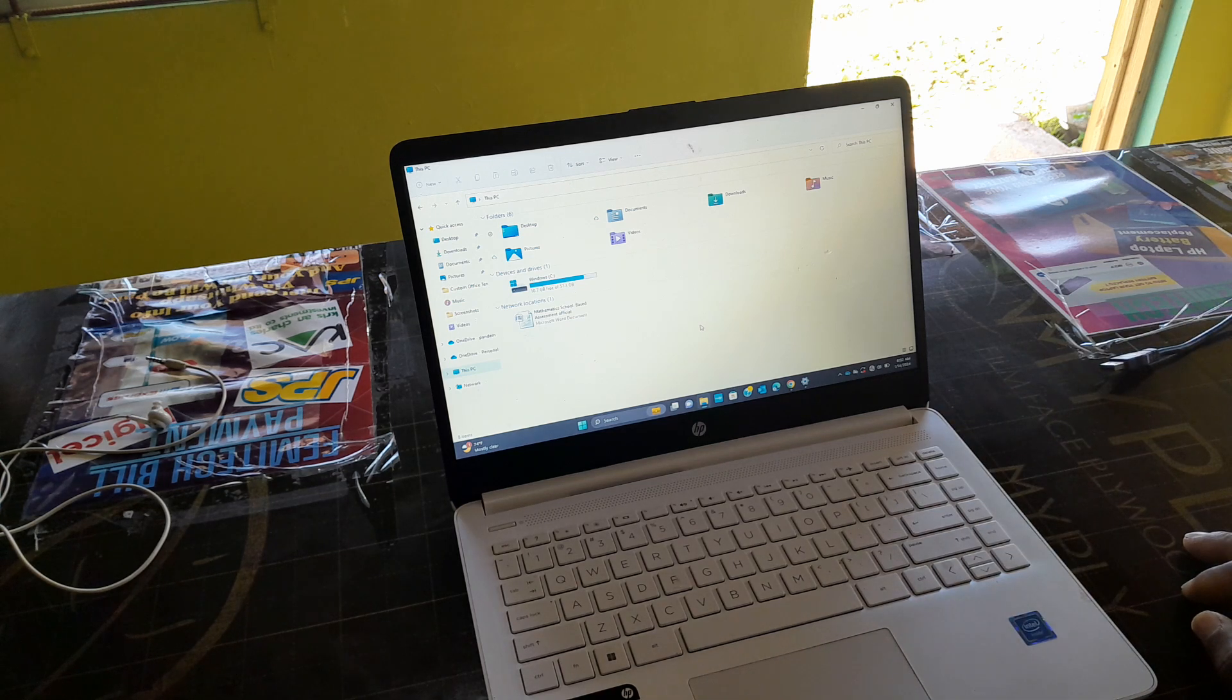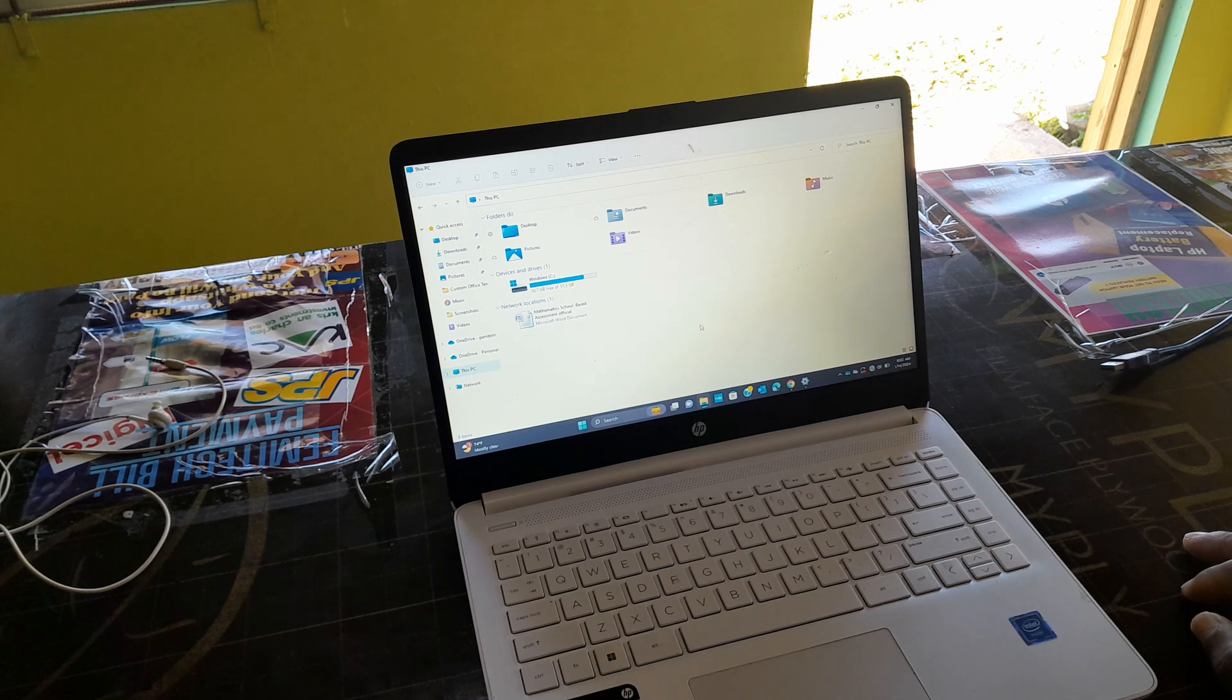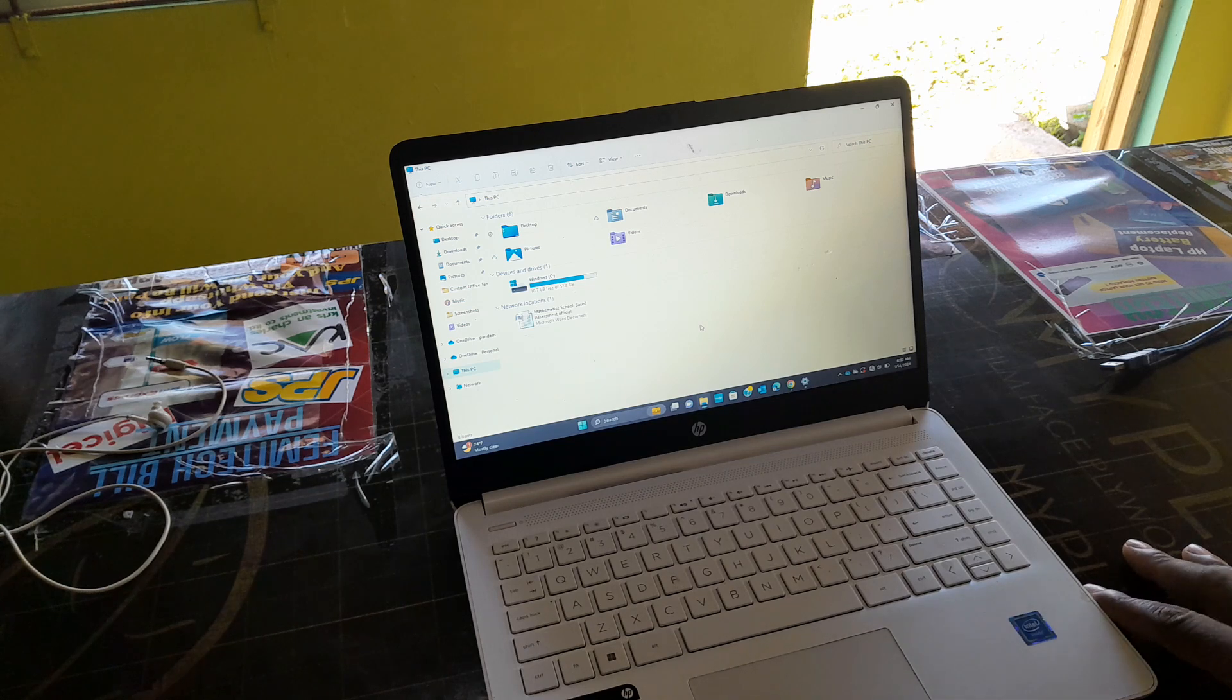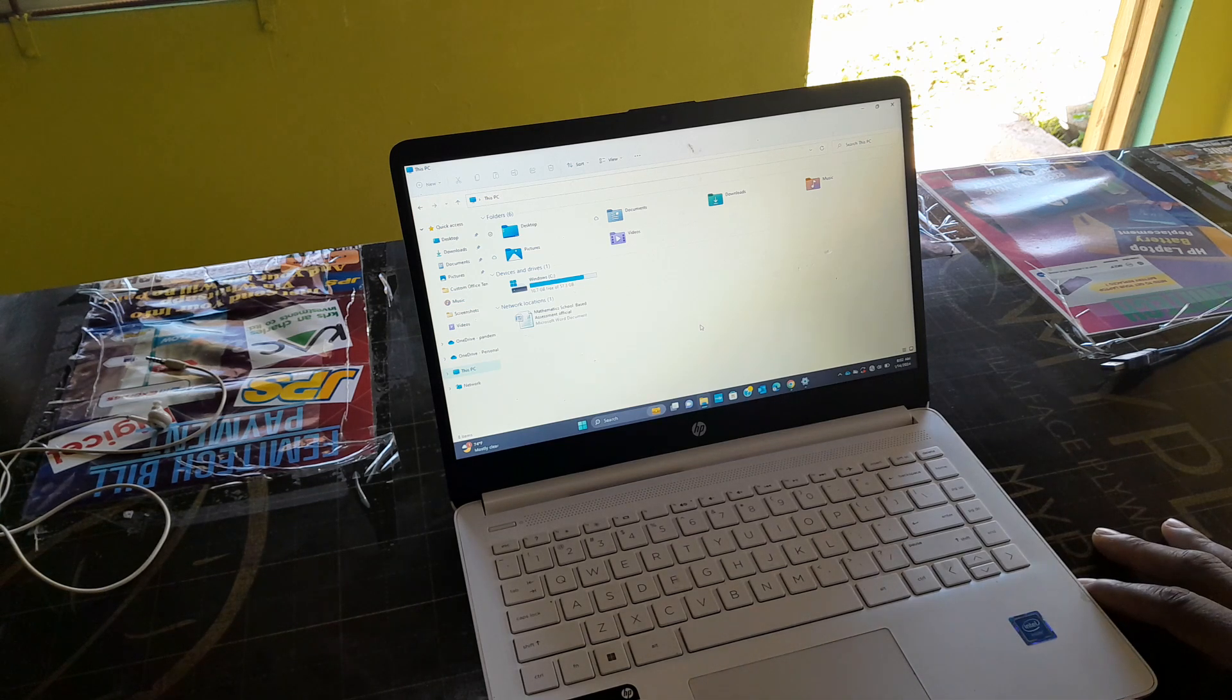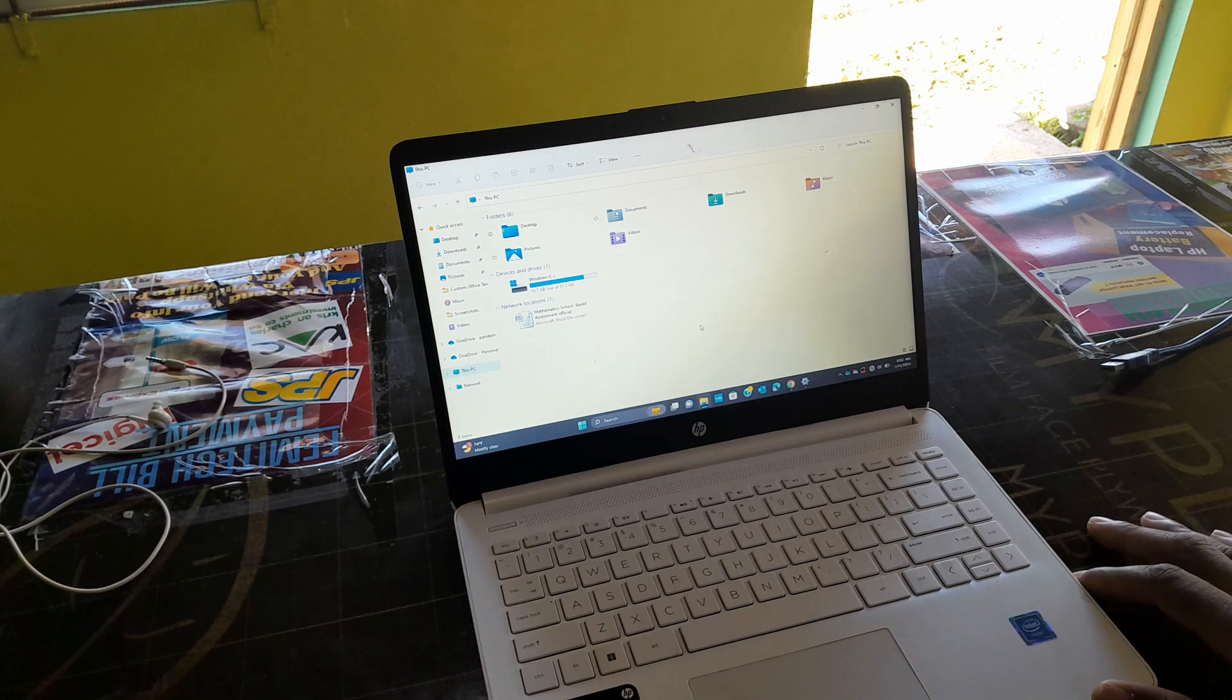It can play music fairly well, but not one of the best for DJ software like Serato. As I said, it's just a basic laptop for somebody who wants a laptop for simple college or high school use.